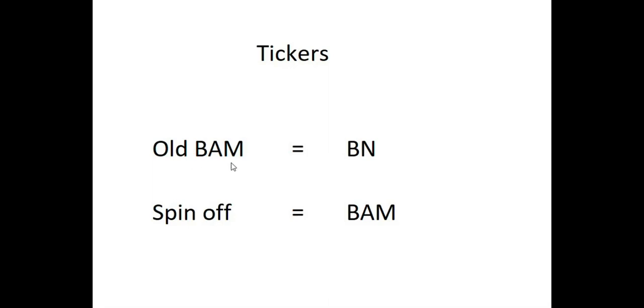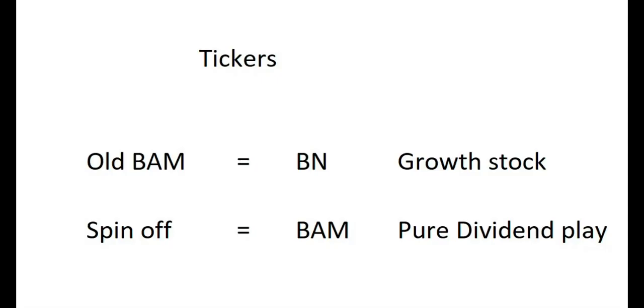So for each four shares of the old BAM company, you received one share of the new BAM company, and you have all your old shares of BAM converted into BN shares. So these are the new tickers that you will have to recognize when you are trying to locate these.